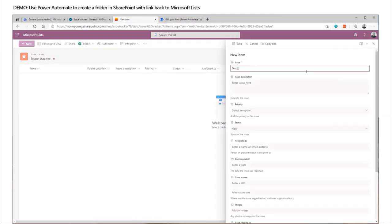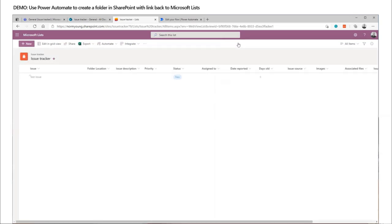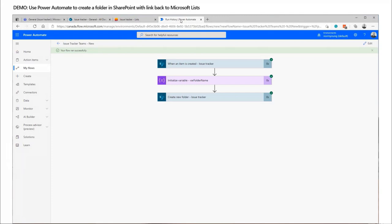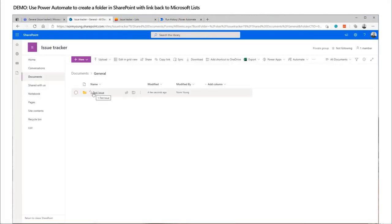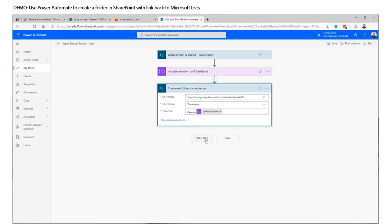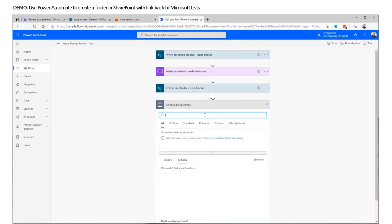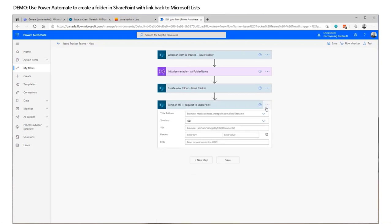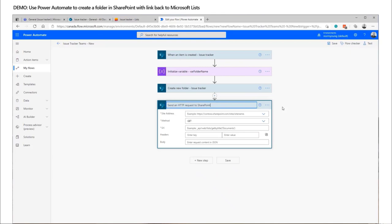I'll trigger a test run by creating a new entry. What should happen is a new row gets created, a folder gets created based on that metadata, and then I'll take that value and put it into the list. To improve the user experience, we'll put in a friendly URL name using the var folder name variable. To do that we have to use a 'Send HTTP request to SharePoint' action — this is very much like using the Graph API for SharePoint commands. I'm not a developer — these are things I learned through an iterative approach.